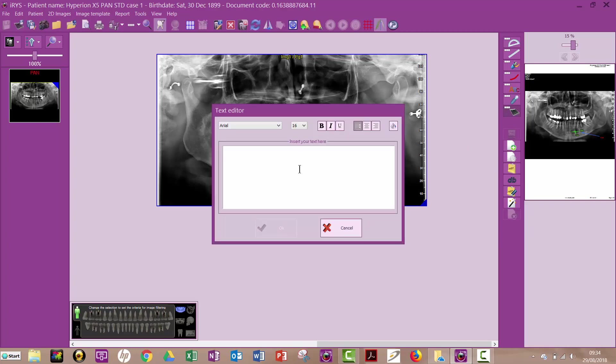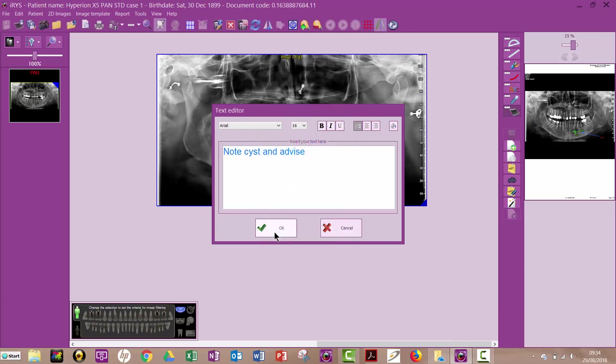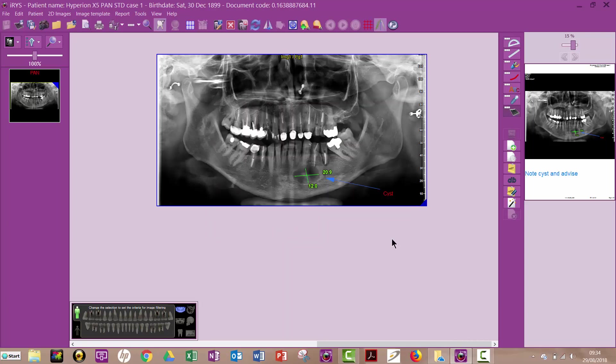So I could add any text I like here. So I might put note, cyst and advise. Now if I don't want that to be red, I can change to any color I like here. Okay, I click on okay. So now there's my note there.